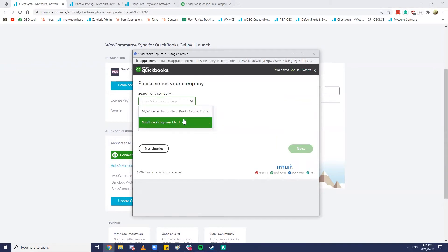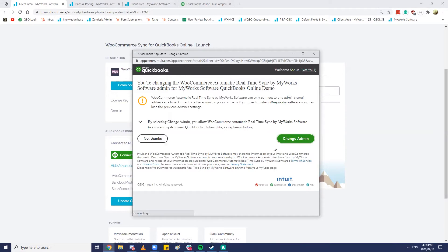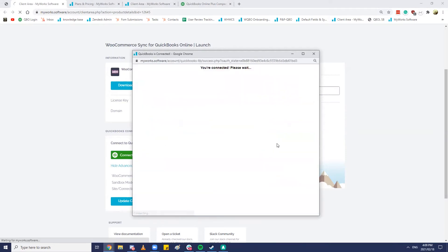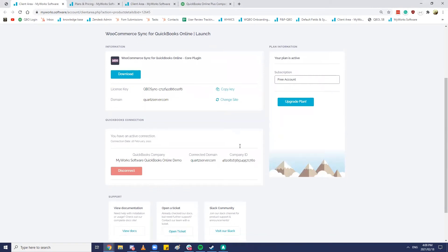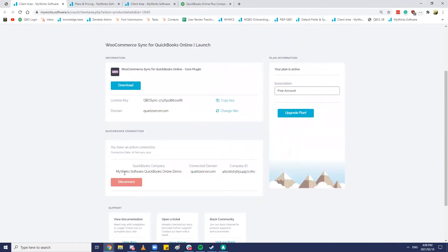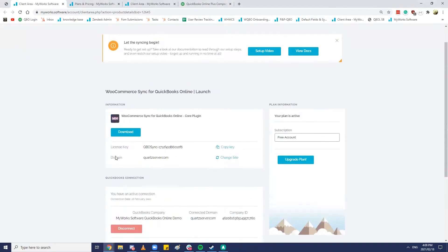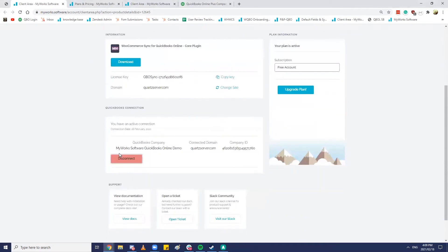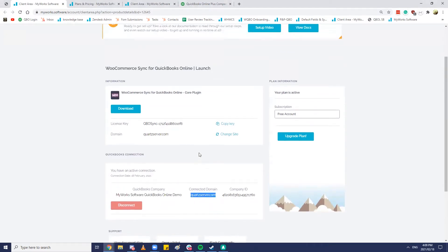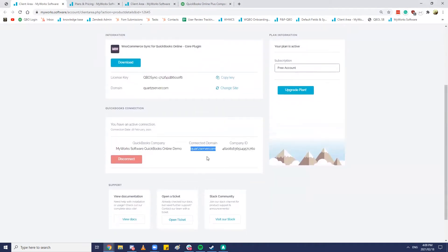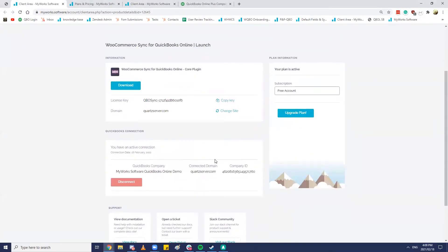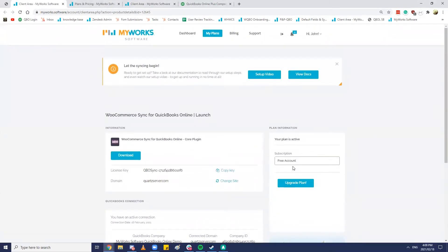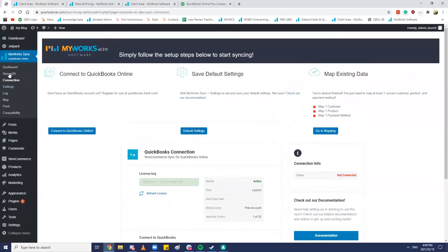And then we'd go ahead and hit connect to QuickBooks. And I would select the company. So let's go ahead and do that one. So now over here at the bottom in this MyWorks.software/account page you can see which QuickBooks company you're connected to and which domain that company is connected to. So pretty important information. If you ever reach your sync limit by the way this is where you would come to upgrade your plan.